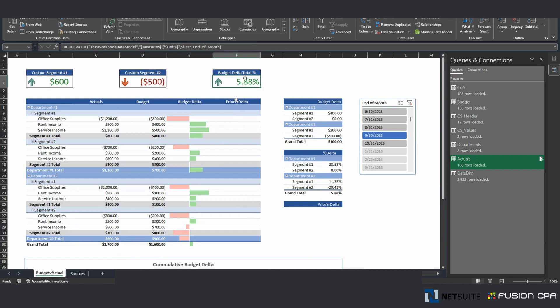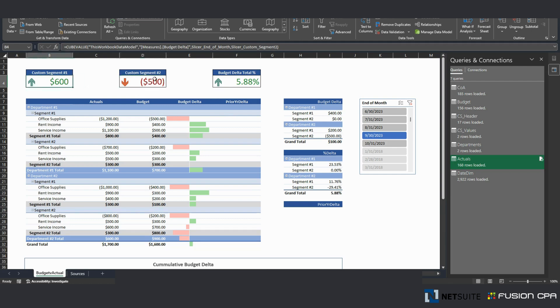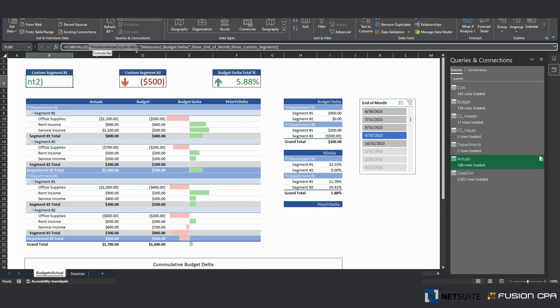And I'm not using formulas, normal Excel formulas on these boxes right here. I'm using cube formulas. They live in your data model.